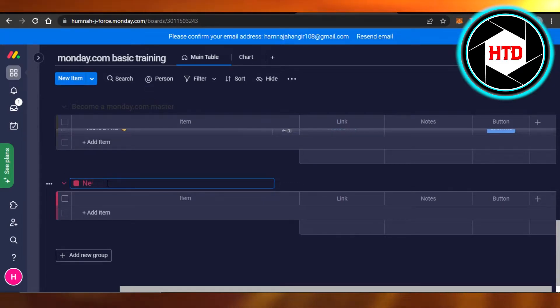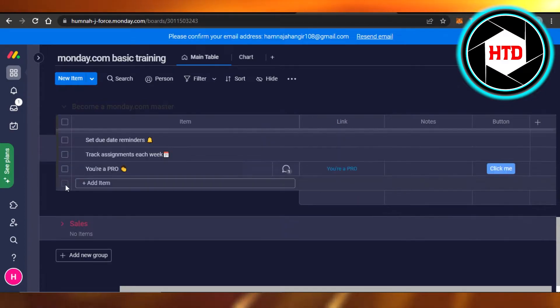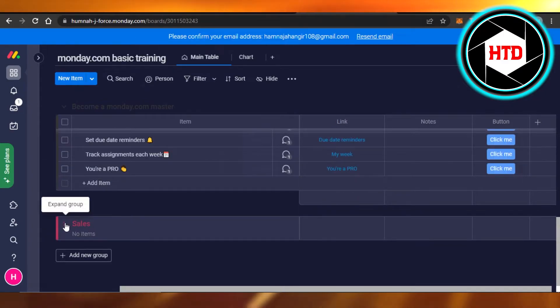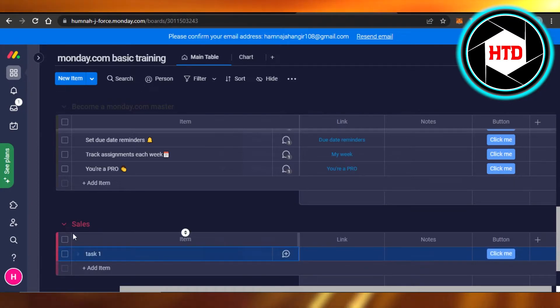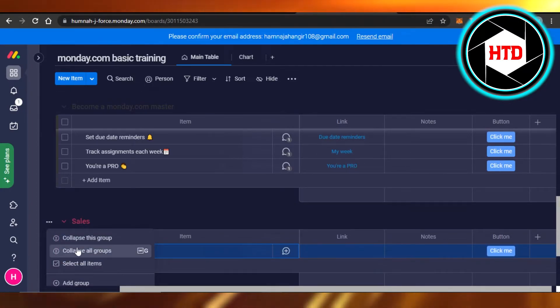For example, I can call it sales group. Perfect! And now what I can do is I can add different items to my group and it will work like this. We will get all of the different options for our group...